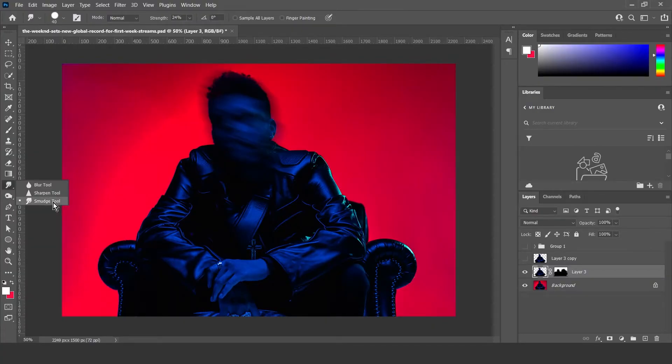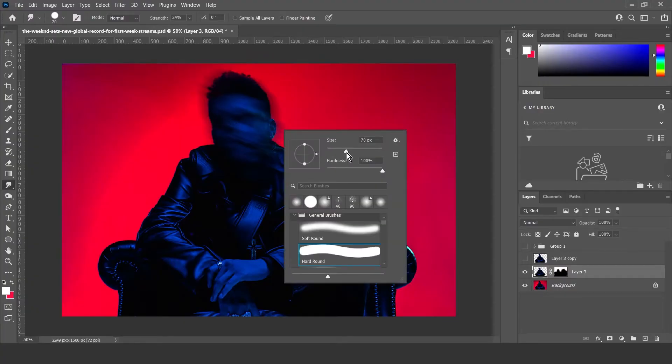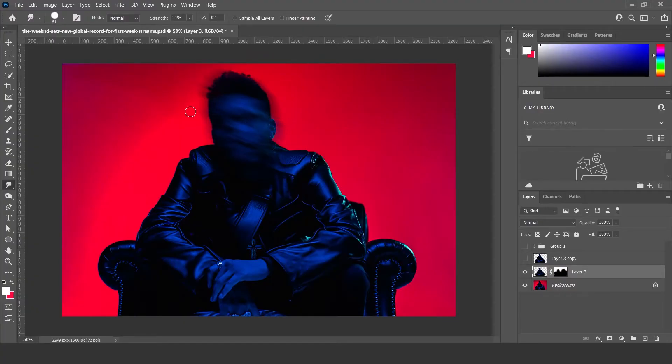OK there we go. Then what you want to do is come over to here and select the smudge tool, which is right here. Smudge. And then you can just exaggerate the motion blur a bit, doing stuff like this.